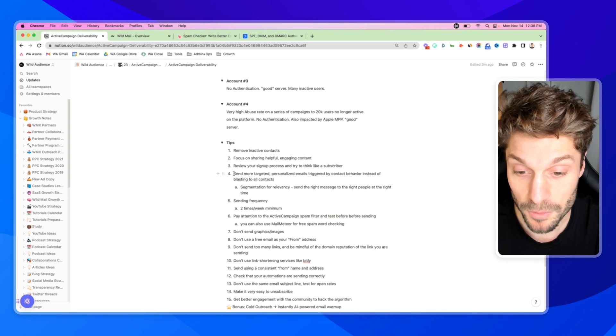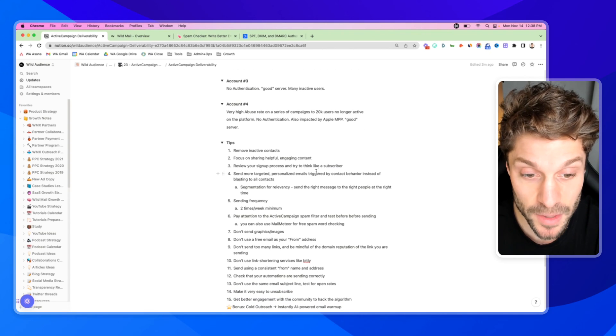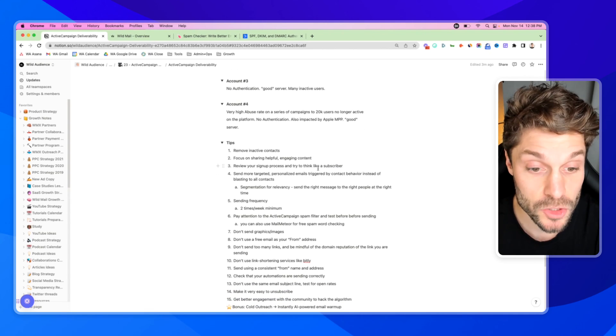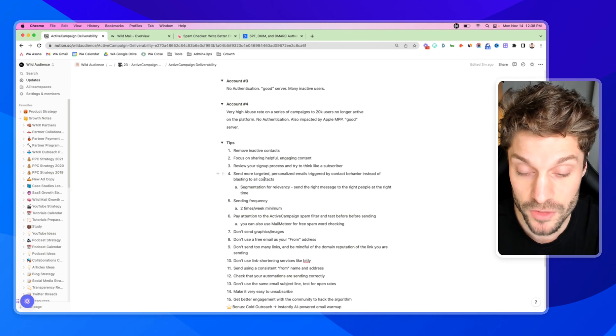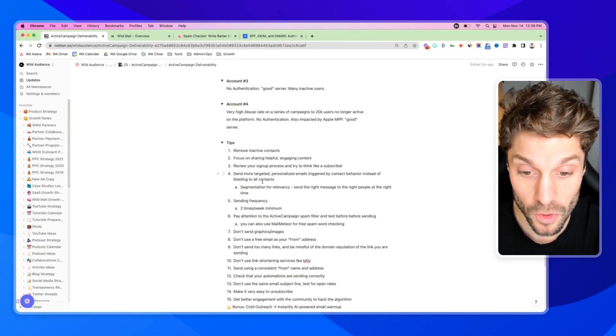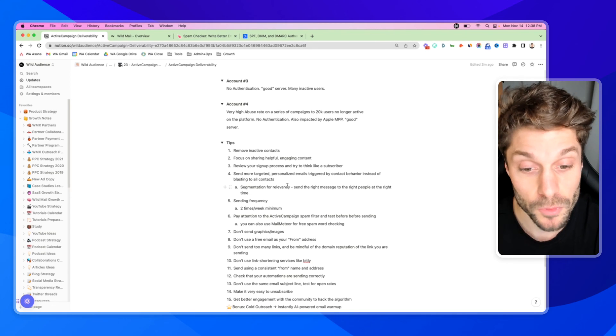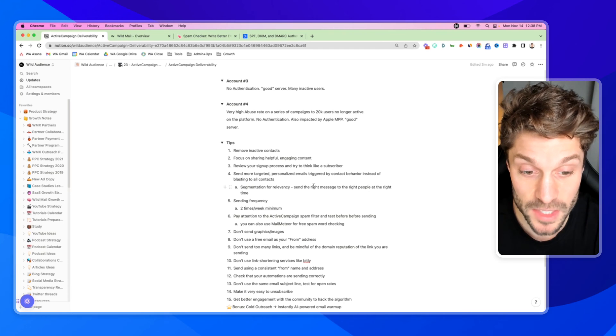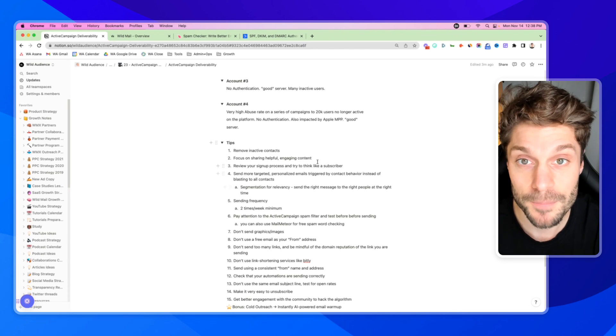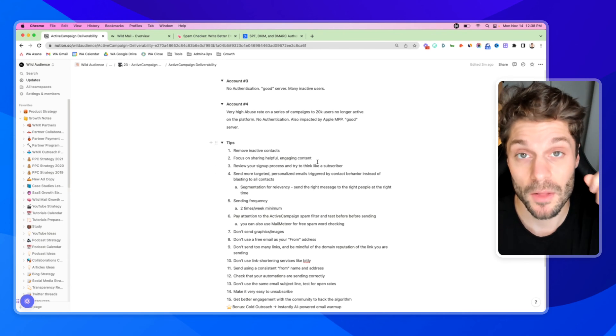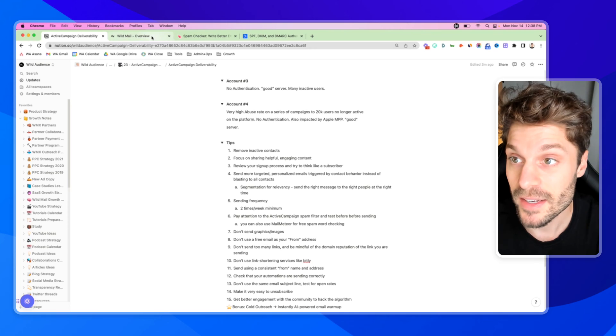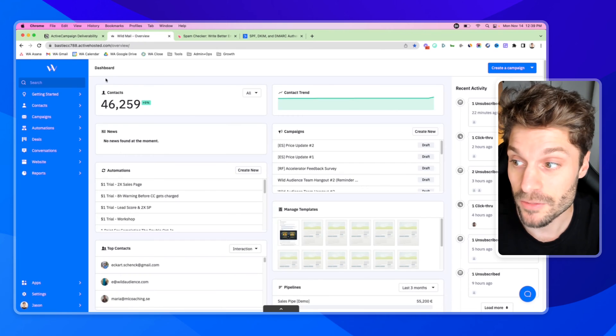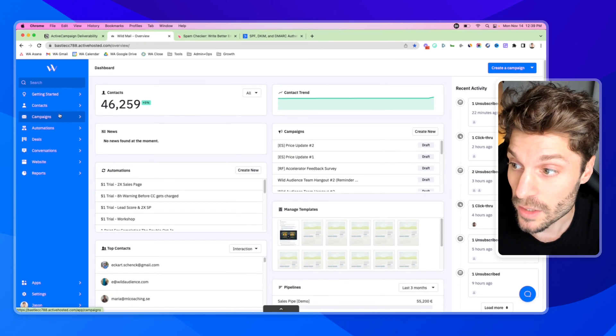Tip number four: to send more targeted personalized emails, you can trigger by contact behavior instead of just blasting out to all contacts. Again, segmentation for relevancy. Send the right message to the right people at the right time. And you can check out this video. In order to do that inside ActiveCampaign, you can go and when you send out a campaign here.